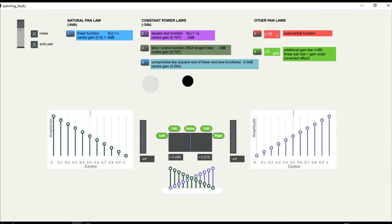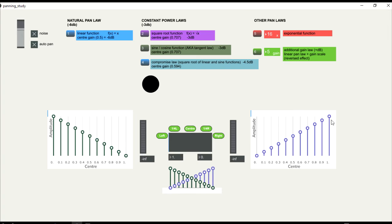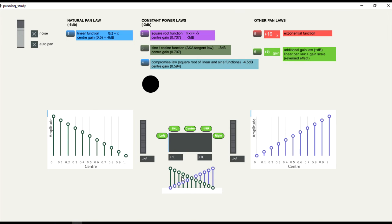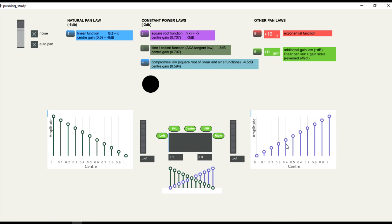When transiting from one side to the other, different scales can be used. The scale will define the panning law. It can be generated by using mathematical functions. The easiest way of constructing a panning system is using a linear function, which is what we have just demonstrated here. The values go from 0 to 1, and the center will be 0.5.